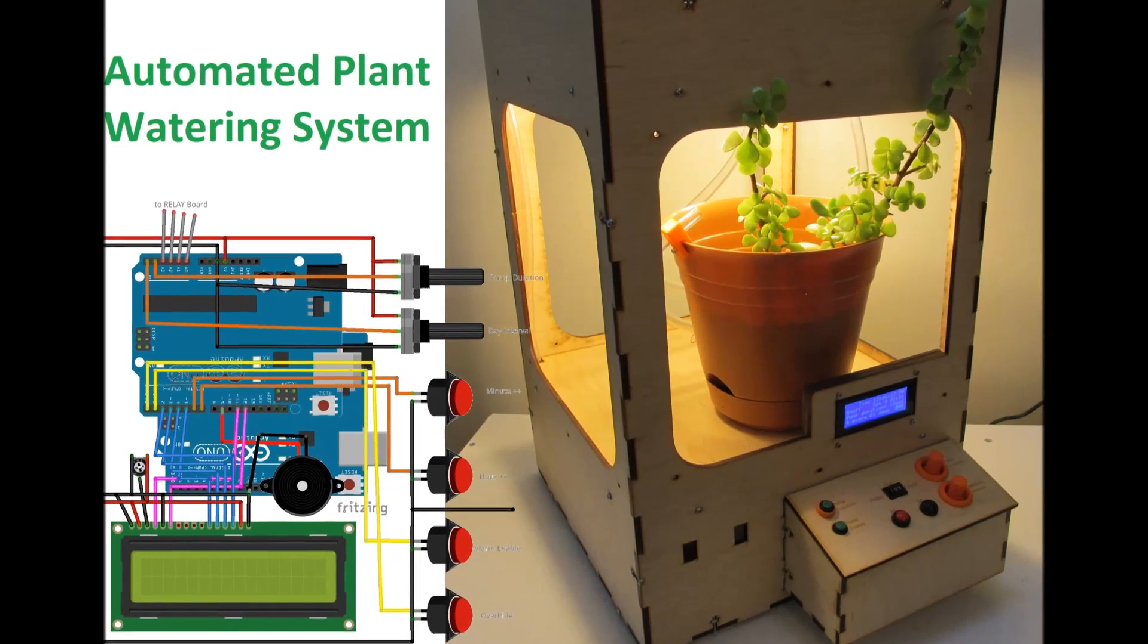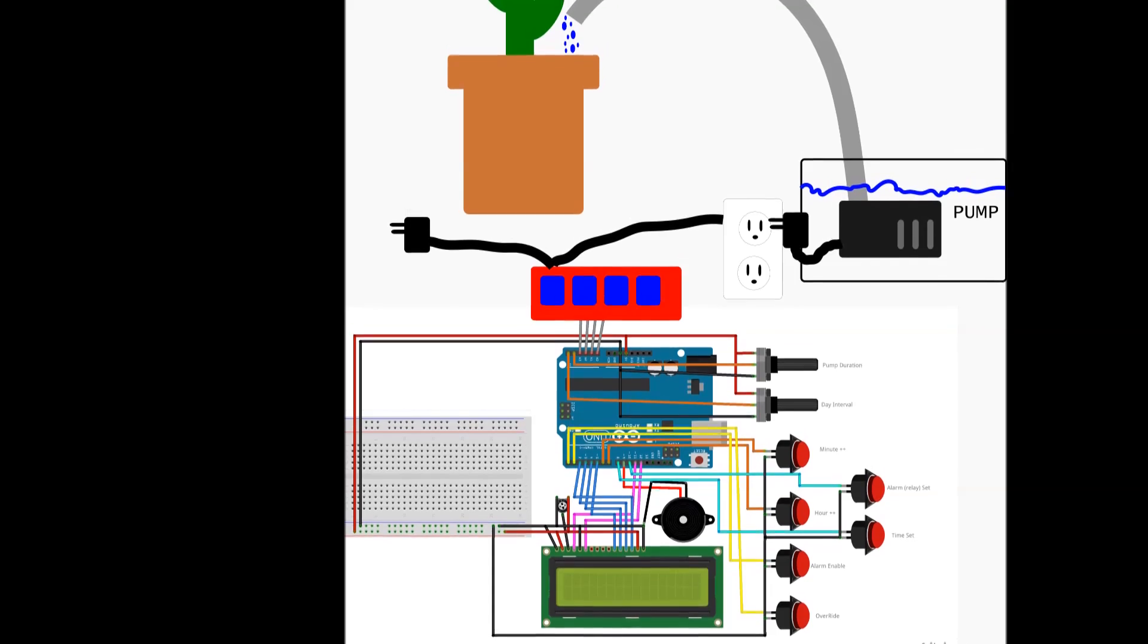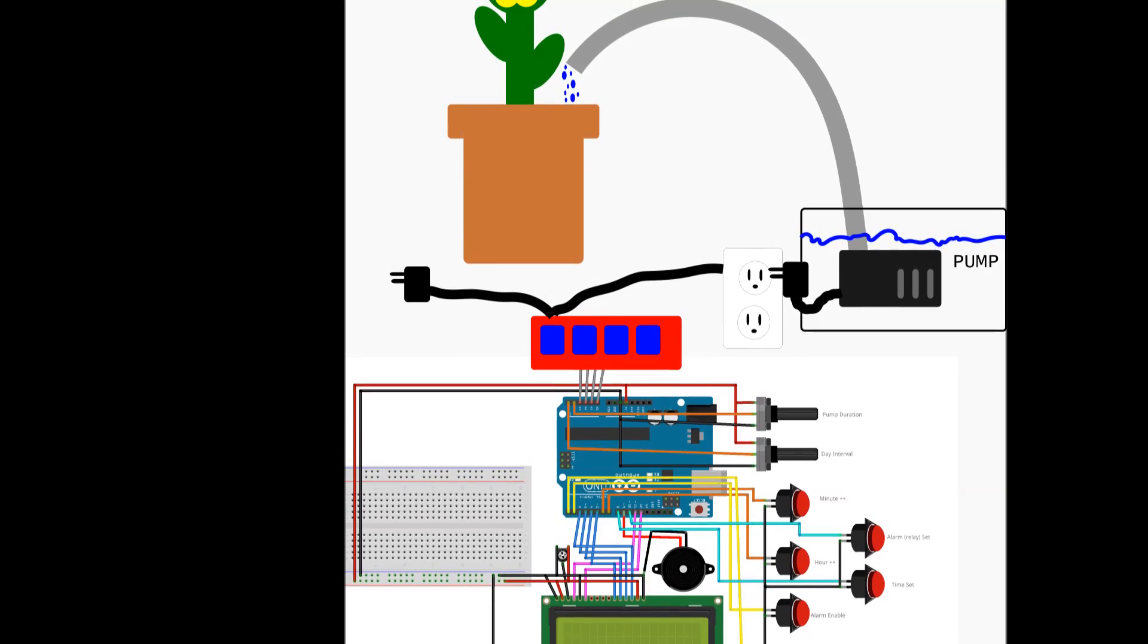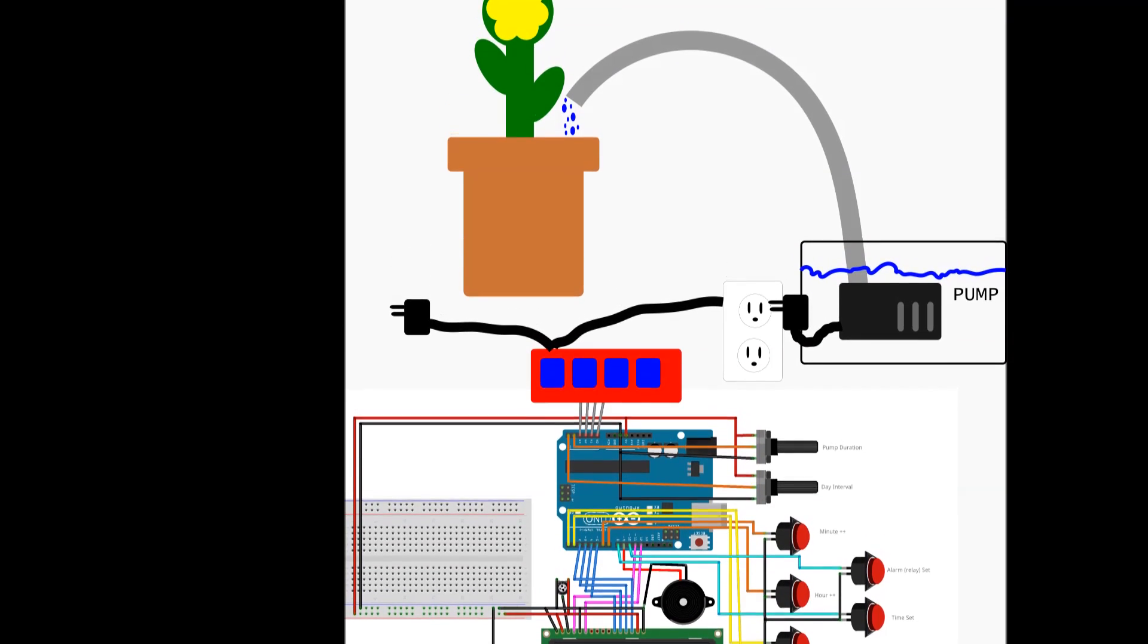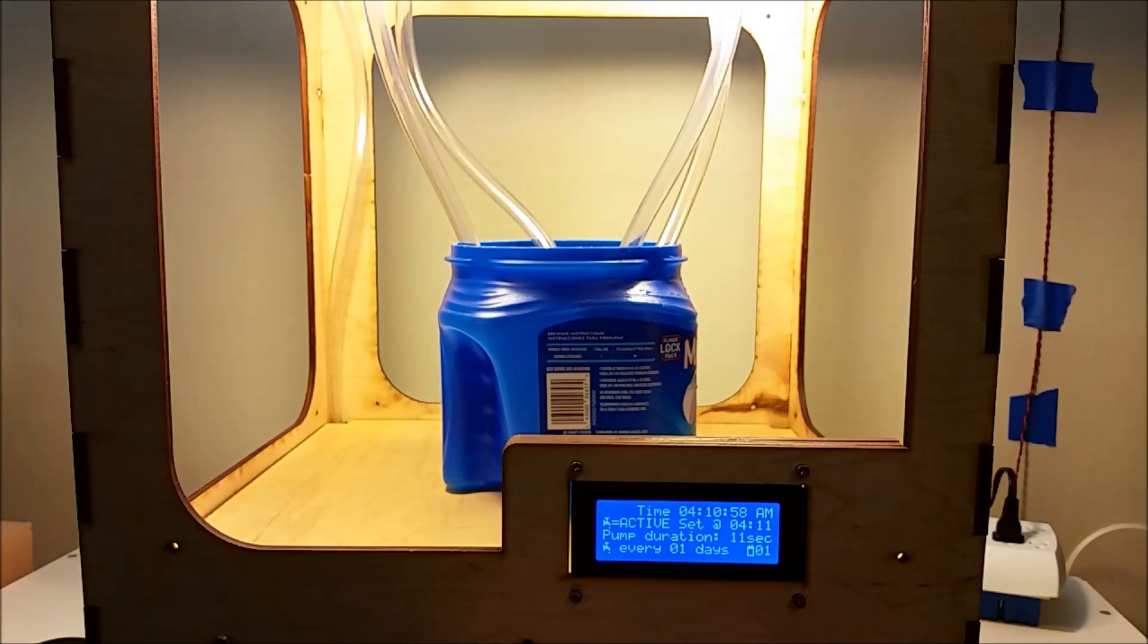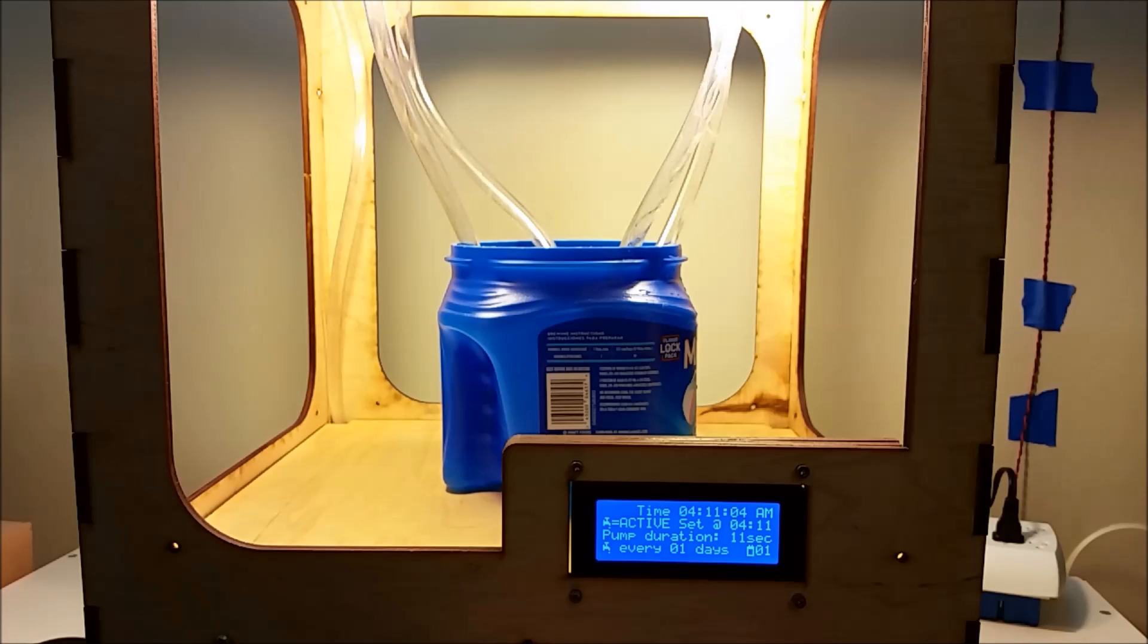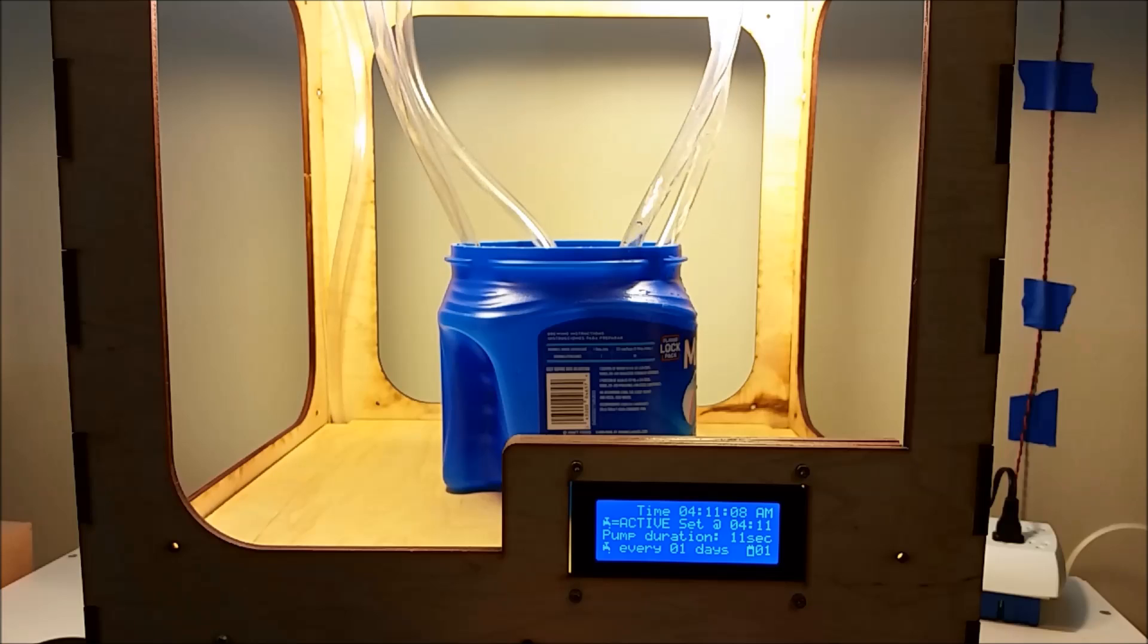Today I'm going to show you how to build an automated plant watering system, or we could call it a babysitter for your plants. That way if you're away for an extended amount of time, you can have this box that will automatically deliver water to your plants at a set time every day, every two days, or up to every seventh day of the month.